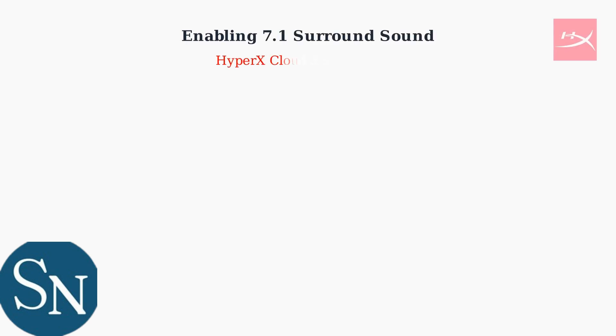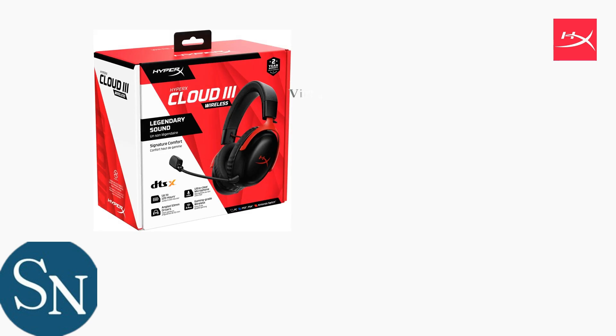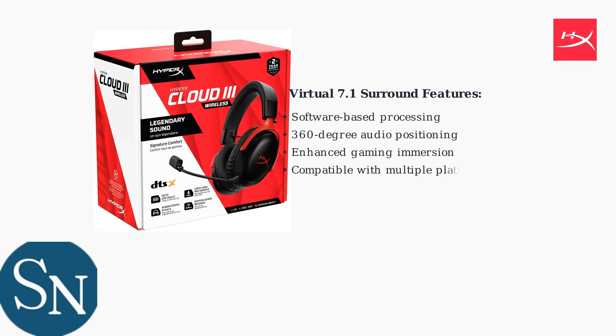The HyperX Cloud3 gaming headset offers virtual 7.1 surround sound to enhance your audio experience. This feature uses software-based processing to create immersive directional audio through the headset's stereo drivers. There are two primary methods to enable 7.1 surround sound on your HyperX Cloud3.